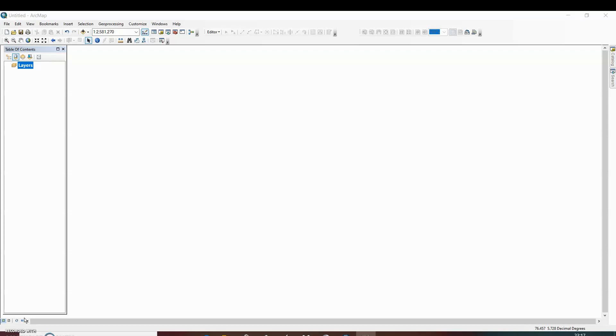In today's video we are going to learn how to extract a particular portion from a large map in ArcGIS.